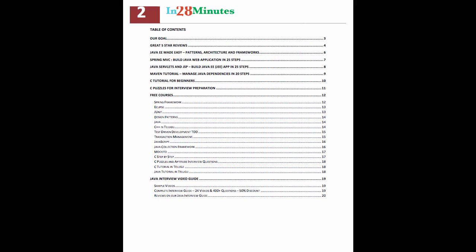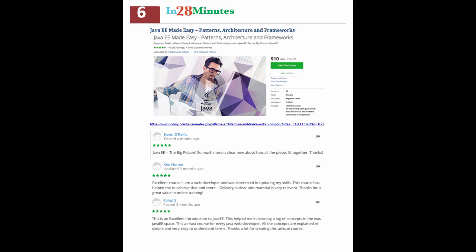It has the details of our most popular free and paid courses. You will find a link to it in the description of the video.